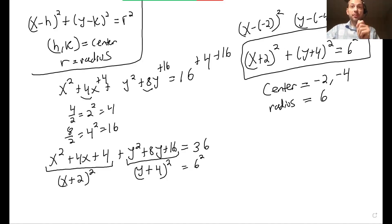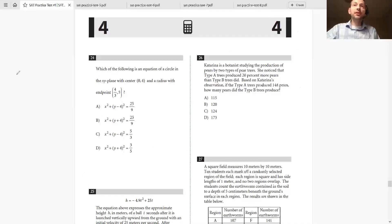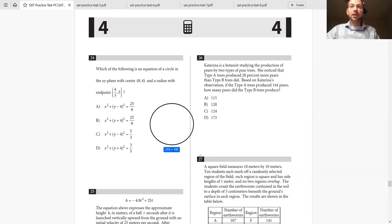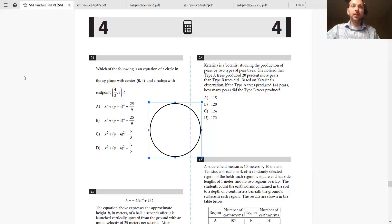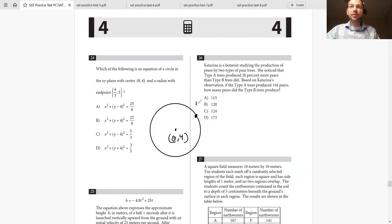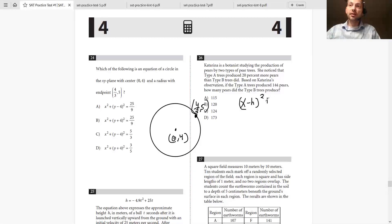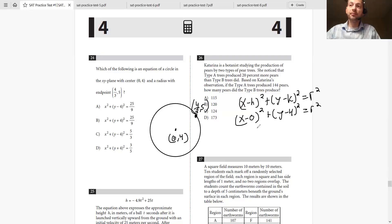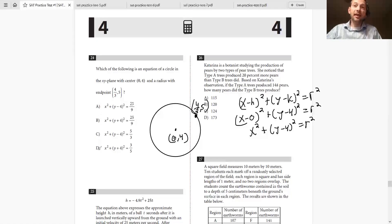Now let's look at actual problems from the SAT. Which of the following is an equation of a circle in the xy-plane with center 0, 4 and a radius with an endpoint at 4 thirds comma 5? We know the general equation is x minus h squared plus y minus k squared equals r squared. The center is 0, 4, so the equation becomes x squared plus y minus 4 squared equals r squared. That means it can only be answer A or C — B and D don't work because they have y plus 4.